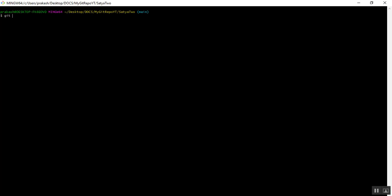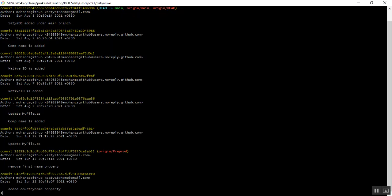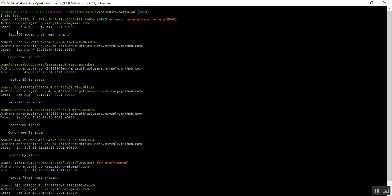To check the log history, there is a command called git log. If you press enter, you can see the author name and the date on which commit changes were made. The commit message shown is 'satya db added under main branch.' This commit message was already done in my previous video.